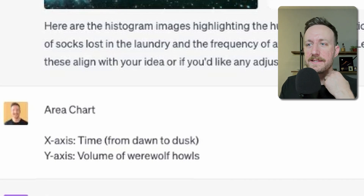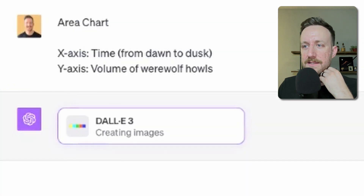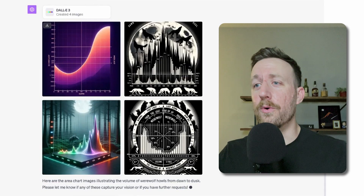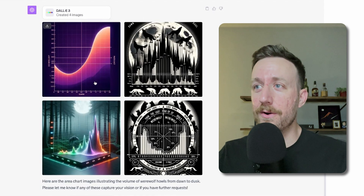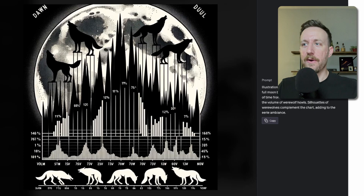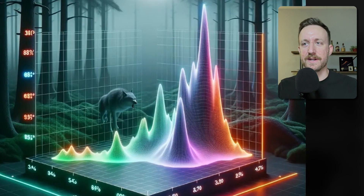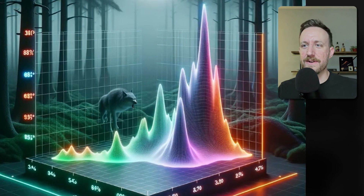Area chart. The x-axis is time from dawn to dusk and the y-axis is volume of werewolf howl. I wish it was able to give actual time — this is just nonsense down here. This one has different colors going on. There's always a 3D one in here.